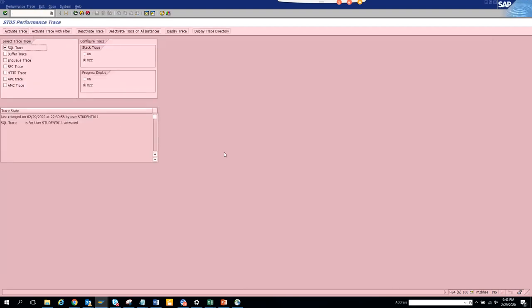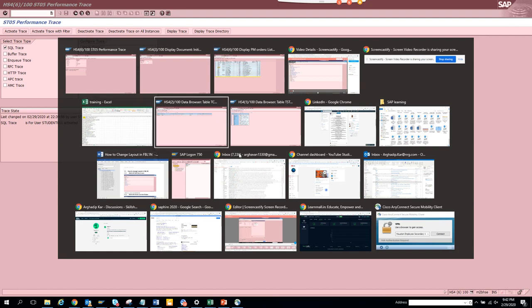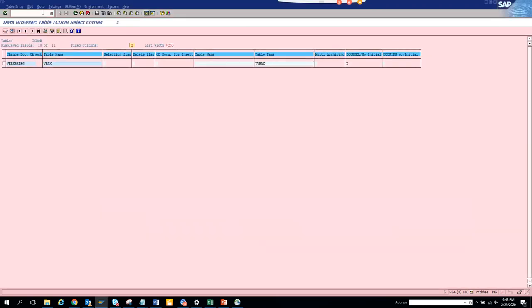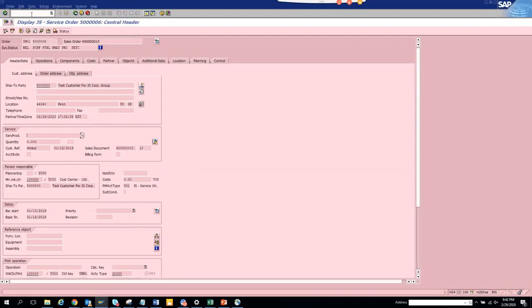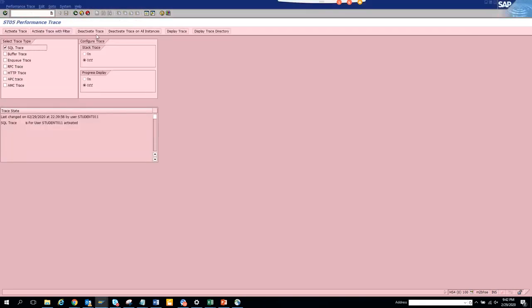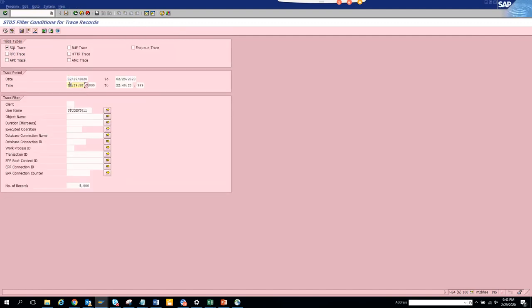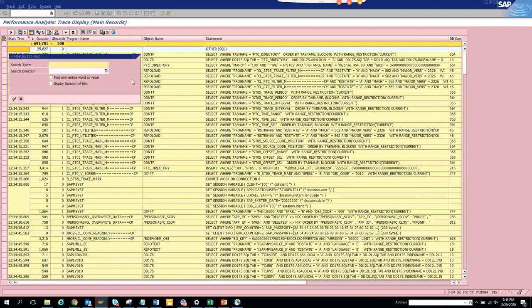Now we are going to go into our transaction code. We are going to go to ST05. We will activate the trace. Now what we are going to do is, and now we click on display trace. It will change the time, you don't need to change the time - the system has some issues. Now here we'll just search with that number and then we will click on display trace.